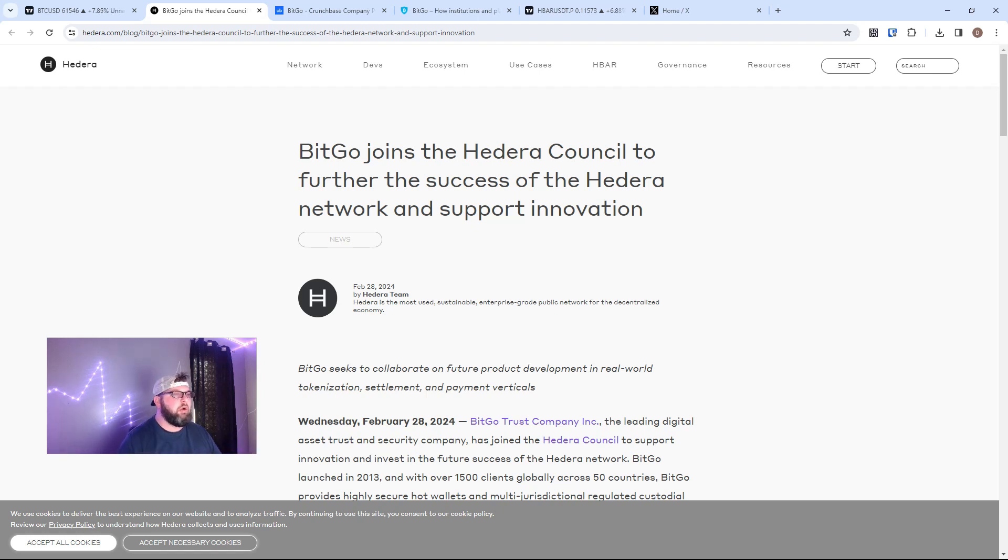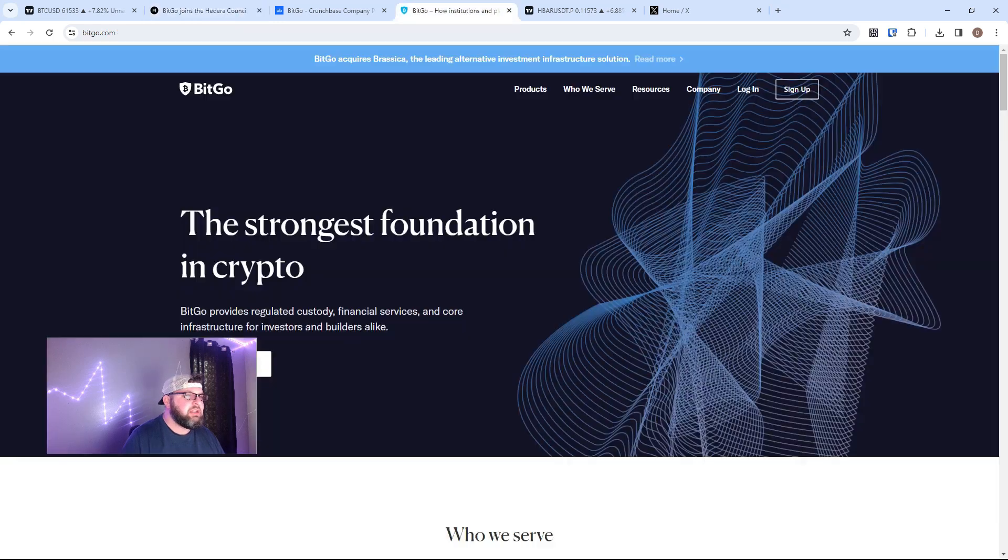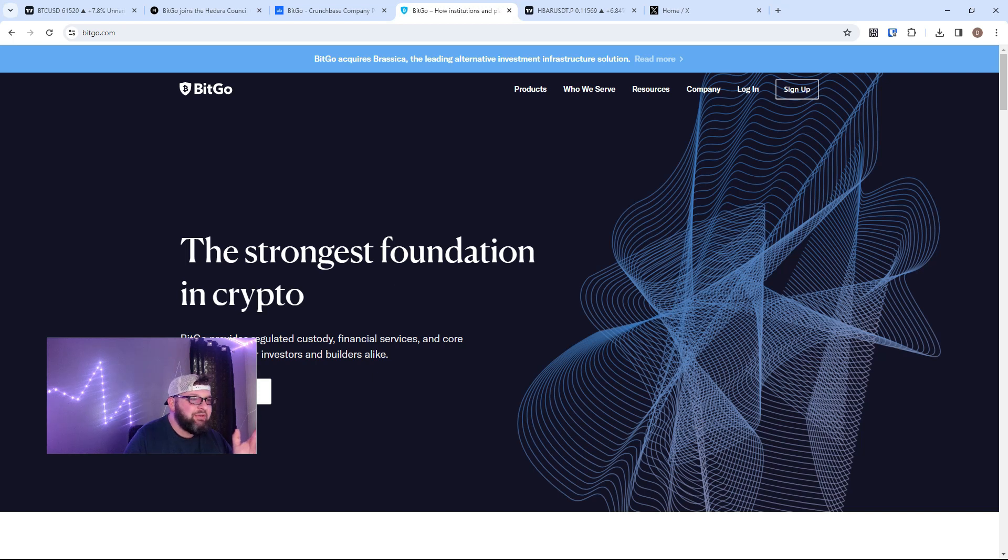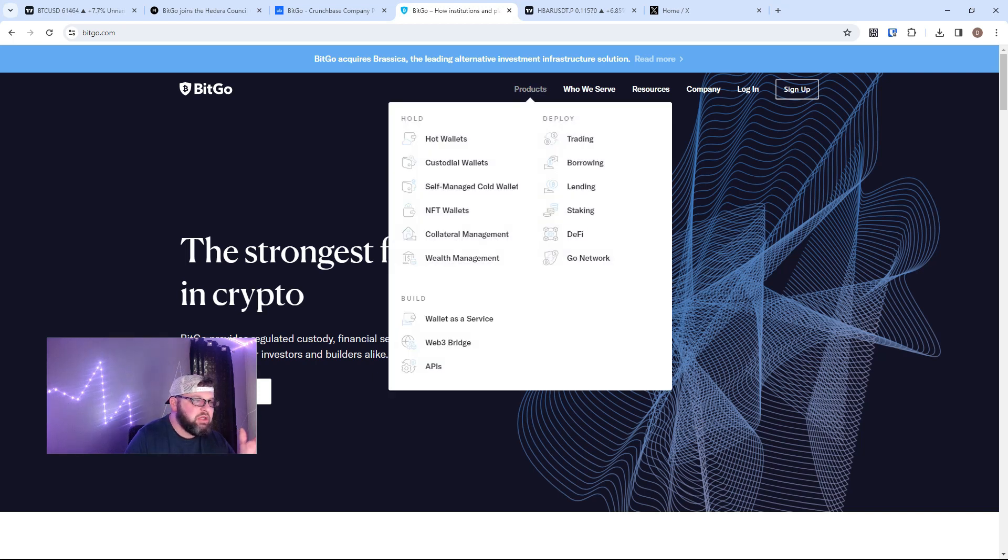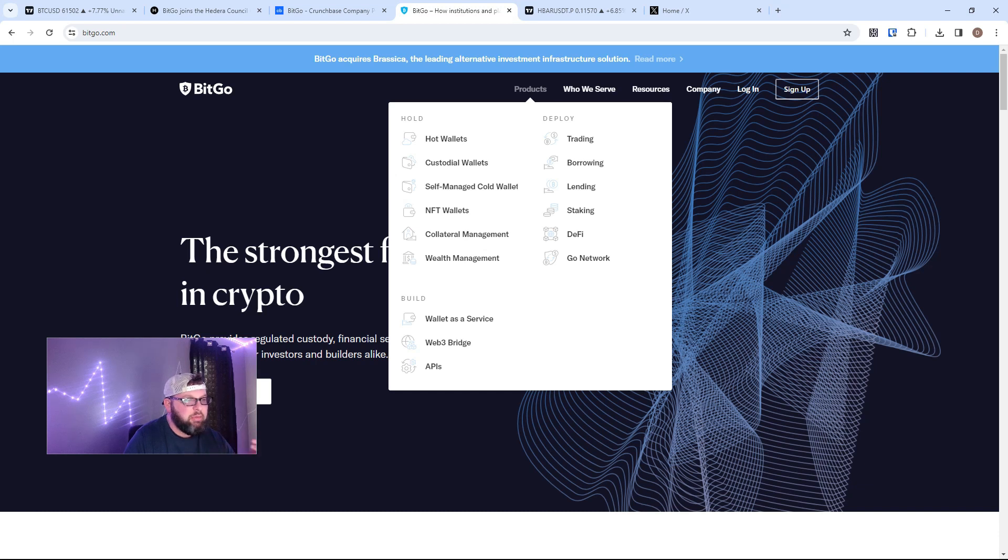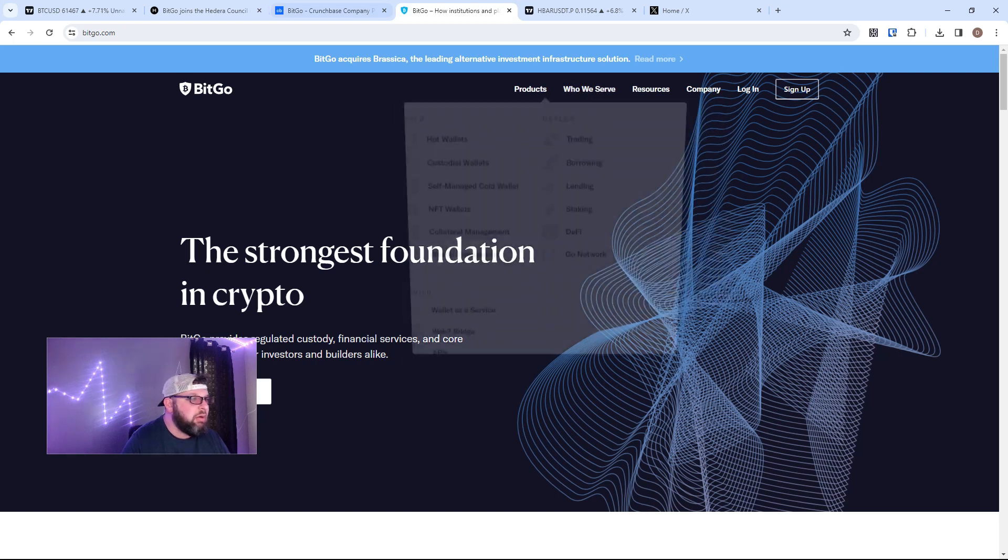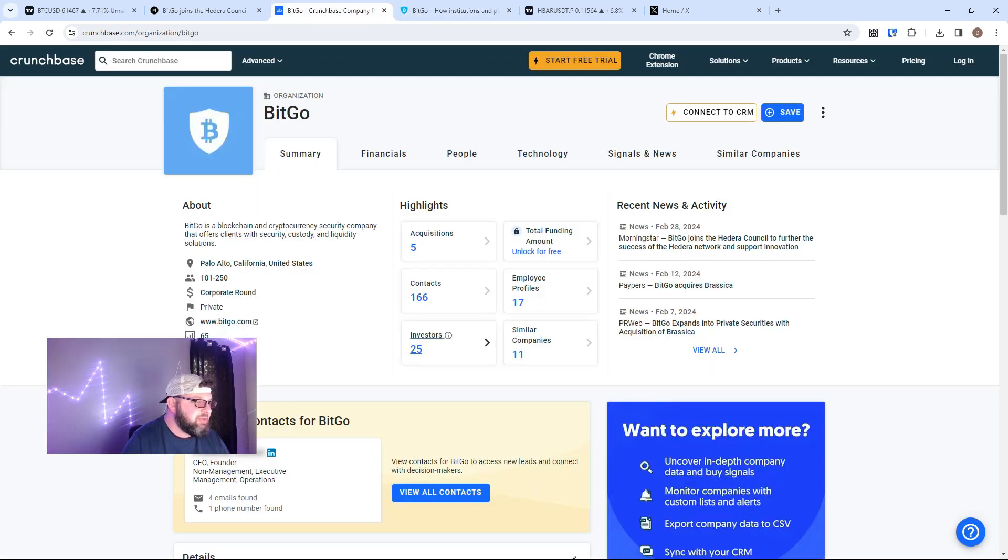If you guys don't know what BitGo is, they're a huge institutional holder of crypto and Bitcoin. They have a lot of different products - wallets, hot wallets, NFT wallets, lending, staking, trading, borrowing, all built here. If we look at Crunchbase, BitGo is worth...